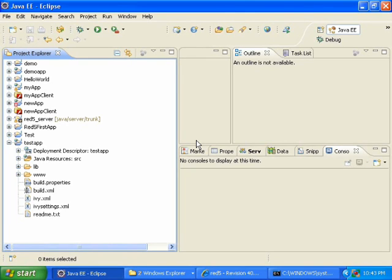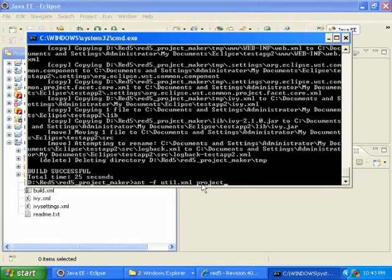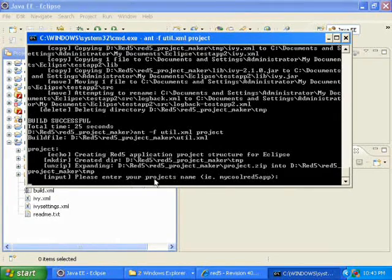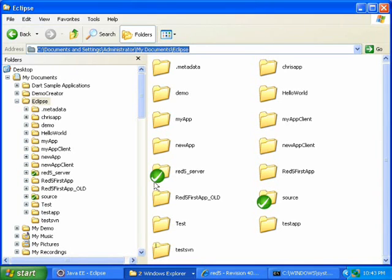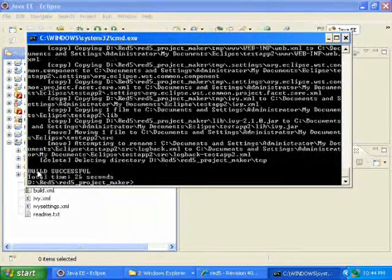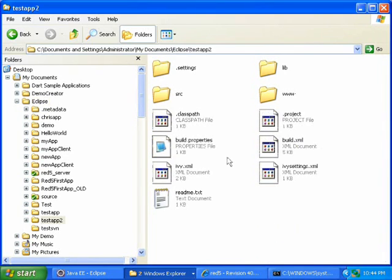To create a second application, open the command prompt again and type: ant -f util.xml project and hit Return. It will ask the same three questions. Enter your project's name — this time I'll type test app 2. Enter your workspace path — I'll give it the path to my Eclipse workspace. Enter your package namespace — I'll type com.testapp2. Build successful. If I go into my Eclipse workspace, I can see it has created the test app 2 folder with an application.